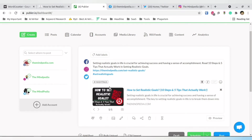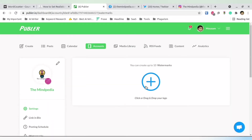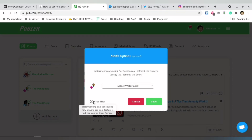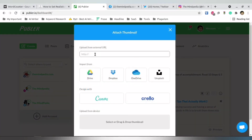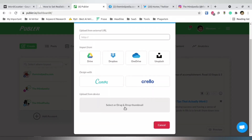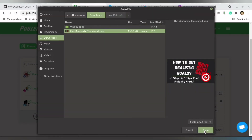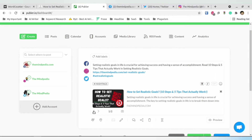In the media option you can select a watermark — they allow 10 watermarks, so you drag and drop your logo and any image you upload will have a watermark added. Note that in the free trial, watermarking and scheduling new albums are paid features. You can also upload media files from Google Drive, Dropbox, or manually from your computer. Select the file and it will take some time to upload.